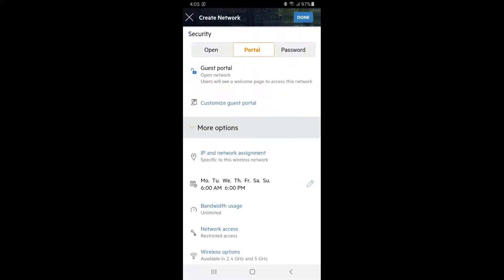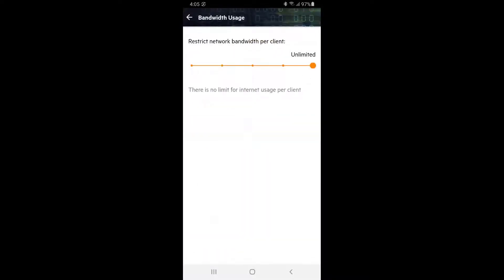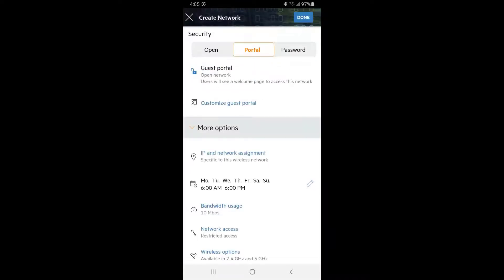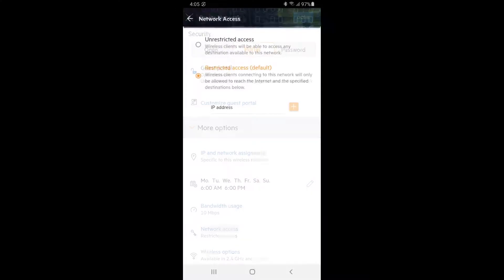We also want to limit the bandwidth usage per guest to make sure our corporate traffic is not affected. Tap on Bandwidth Usage. 10 Mbps per user is a generous allowance. Tap back and tap on Network Access.